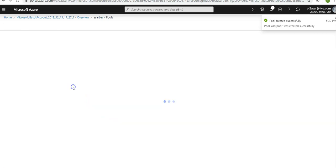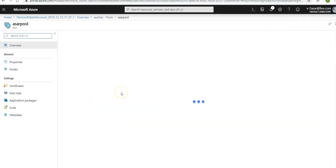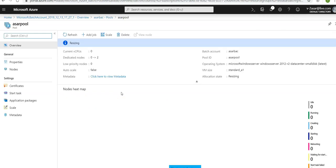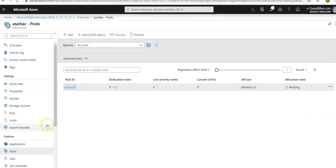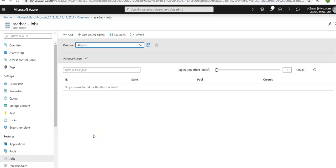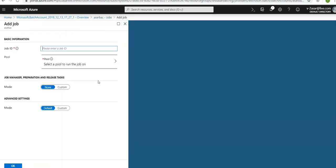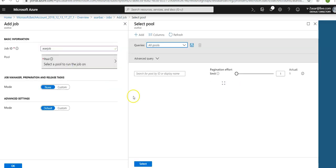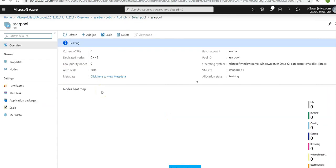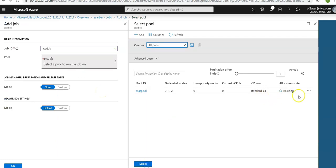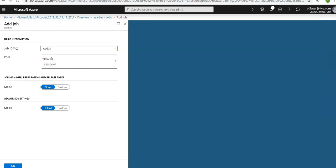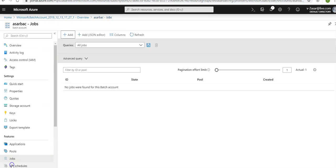My pool is created successfully. Now we will have to create a job. We have a batch account, we have a pool. A batch job is a logical group for one or more tasks. A job includes settings common to the tasks, such as priority and the pool to run tasks on that we have already created. Go back to jobs under batch account, not under pools. Select jobs, click on add, and enter the job ID: Azure job. Select a pool that you have created. It is resizing. Select Azure pool. Leave the settings as default, click OK.